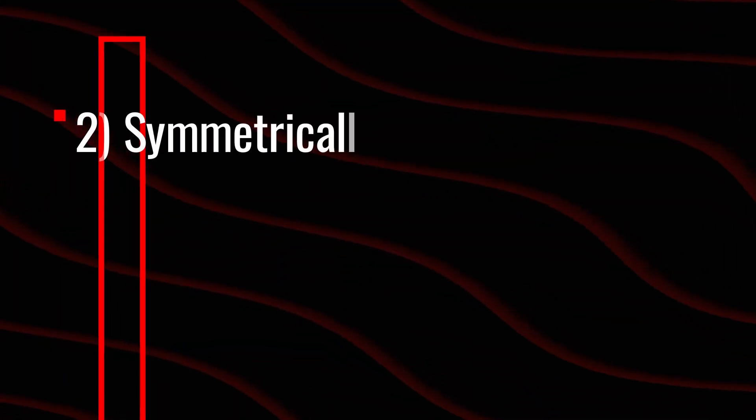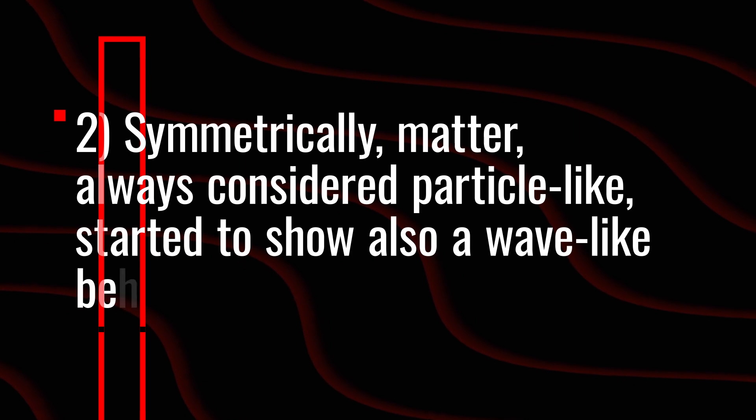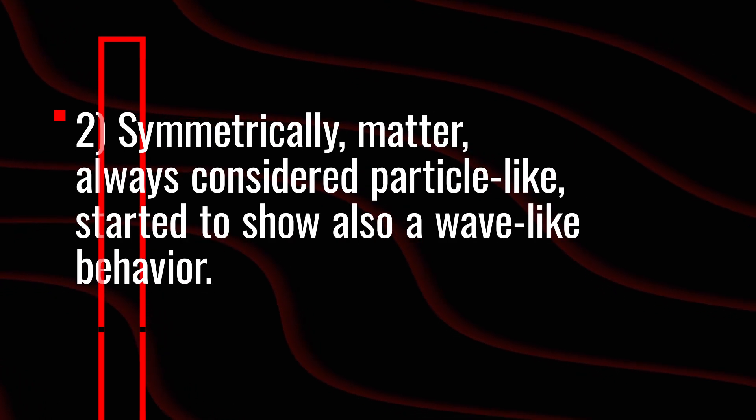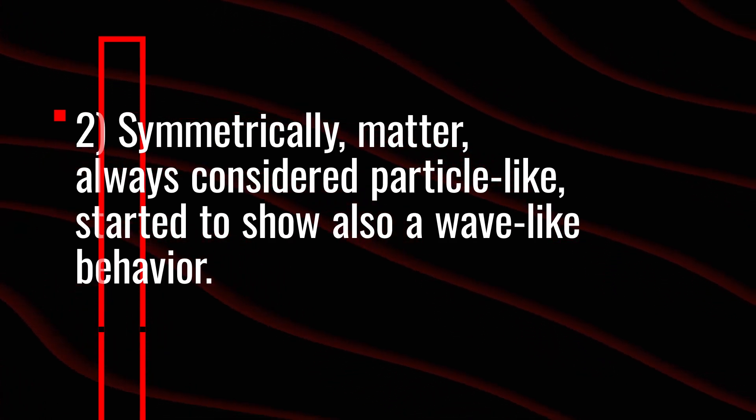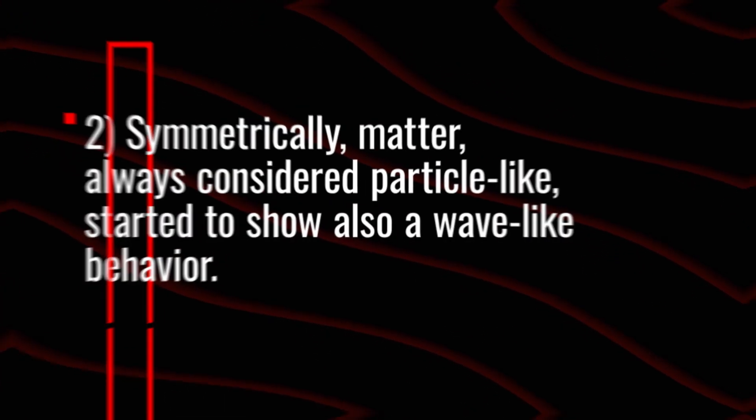Symmetrically, matter, always considered particle-like, started to show also a wave-like behavior.